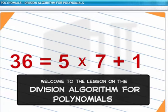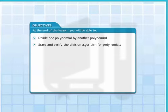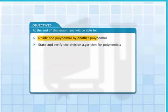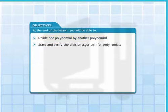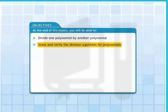Welcome to the lesson on the division algorithm for polynomials. At the end of this lesson, you will be able to divide one polynomial by another polynomial. You will also be able to state and verify the division algorithm for polynomials.